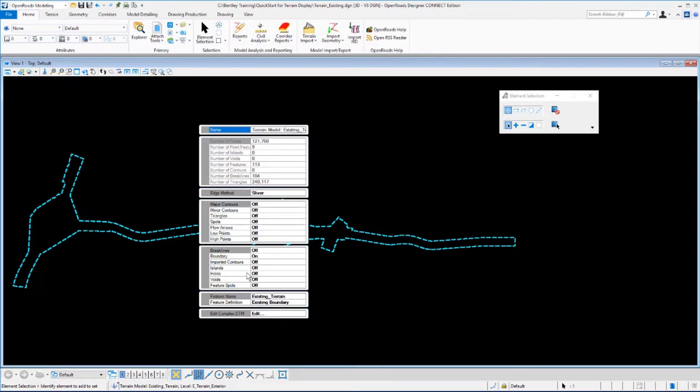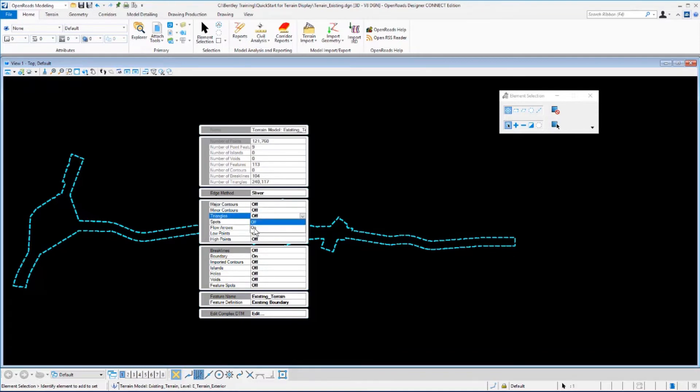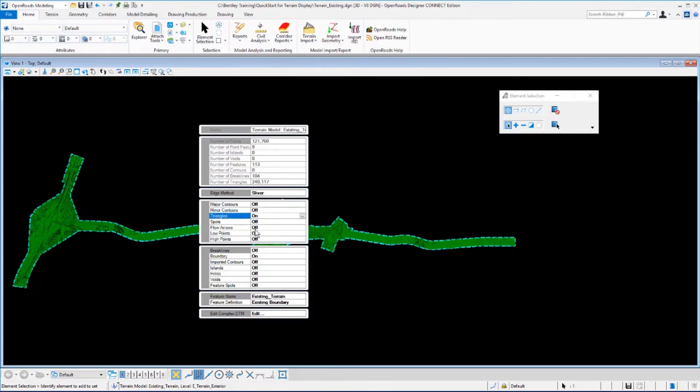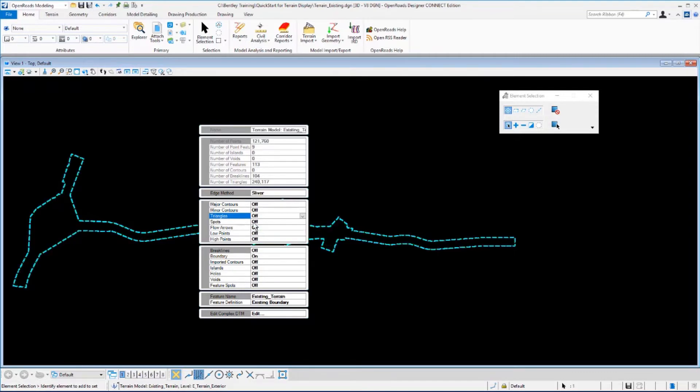You'll see toggles for the various features, the calculated features and source features. Let's turn the triangles on by going to the triangles, selecting the drop-down arrow, and clicking on. You'll see the triangles display for the model, and you can simply reselect that and toggle it off.